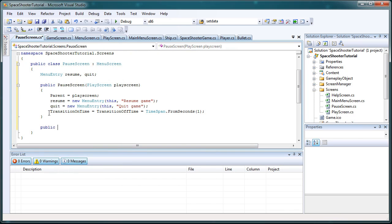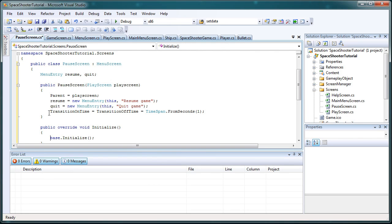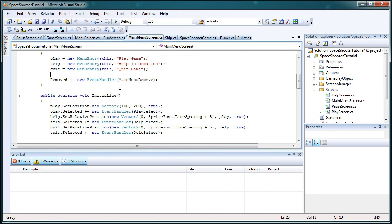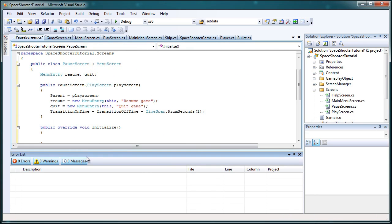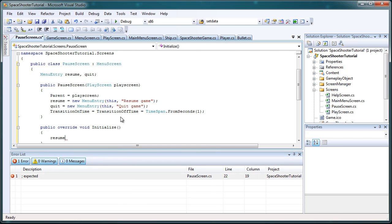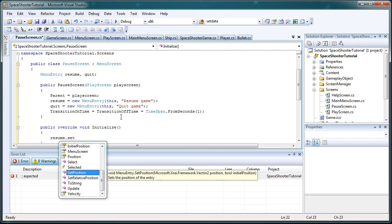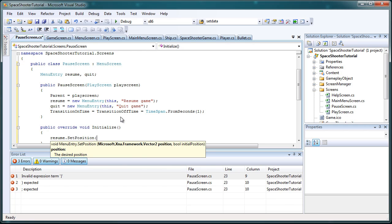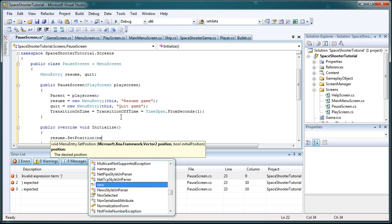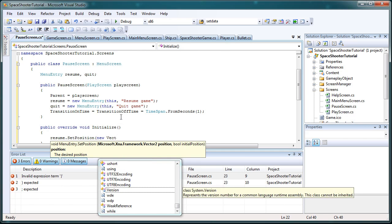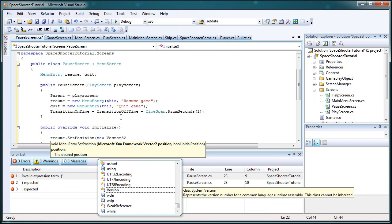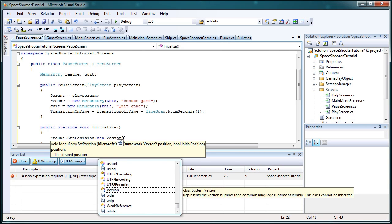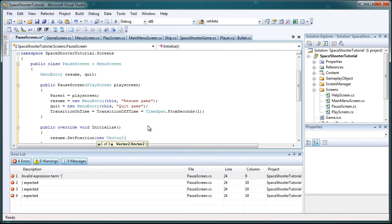All right, so now we need public override initialize. Delete the base.initialize. And now let's go ahead and do our menuEntries. Resume.setposition, it's a method, and we need to pass it a new Vector2. Then we need to add using Microsoft.XNA.Framework.